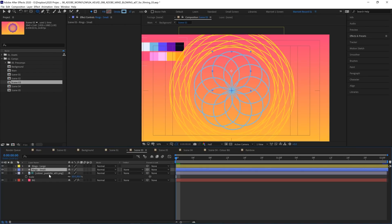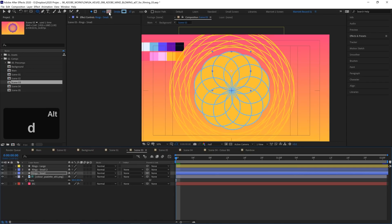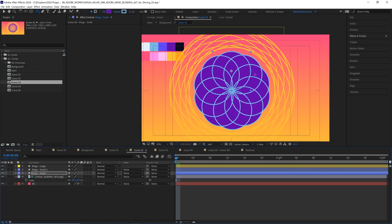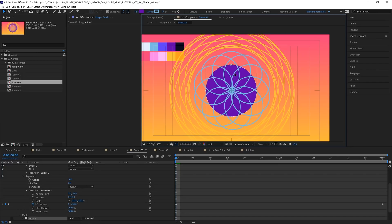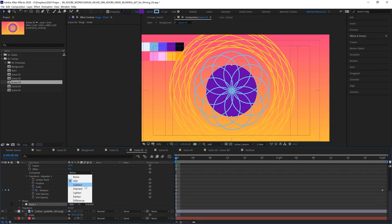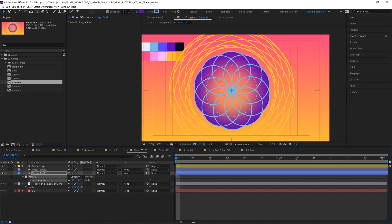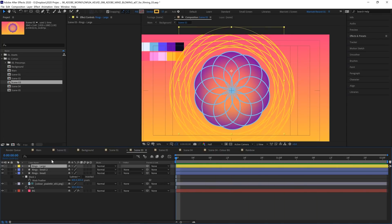To add a bit more color to this comp, I'm going to duplicate our 'rings small' layer with Ctrl or Command D, and on the bottom one I'm going to add a fill by Alt-clicking the box and change that fill to purple. Then I'm going to draw a mask in the middle of it — with the ellipse tool selected, make sure 'tool creates mask' is checked, then hold Shift and drag a circle around the middle. I'll double-click to position it exactly in the center, change the mask mode from Add to Subtract, then press F to bring up mask feather and drag that out for a nice gradient. That gives a nice bit of color in the middle, and I want to do the same for our 'rings large' as well.